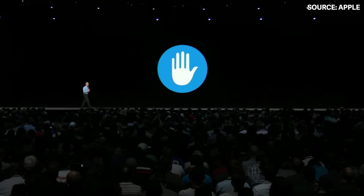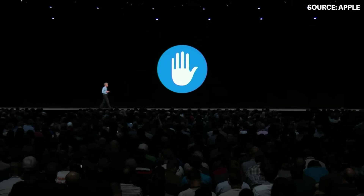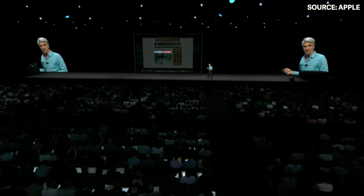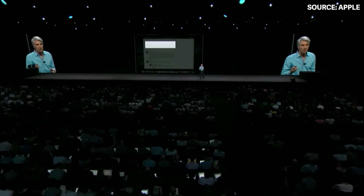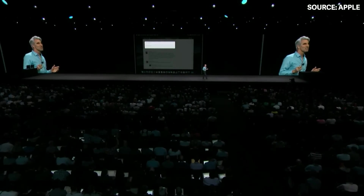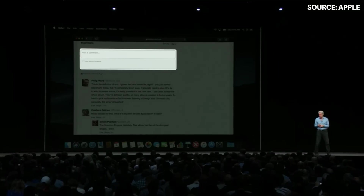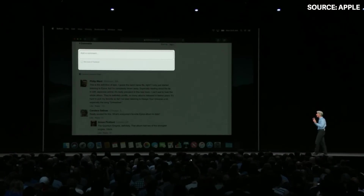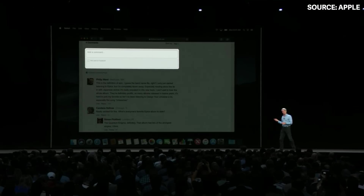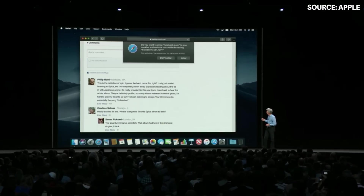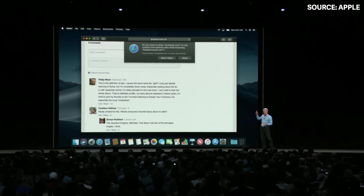I'd like to talk about security and privacy. We've all seen like buttons, share buttons, and comment fields — it turns out these can be used to track you whether you click on them or not. This year we are shutting that down. If one of these apps tries to access that information, you'll get a prompt and you can decide to keep your information private.